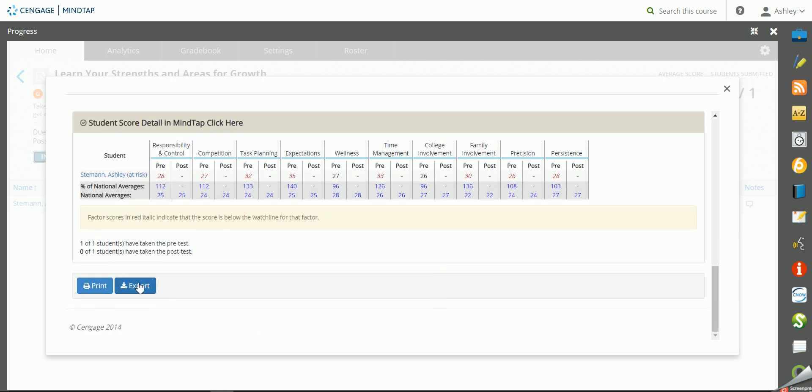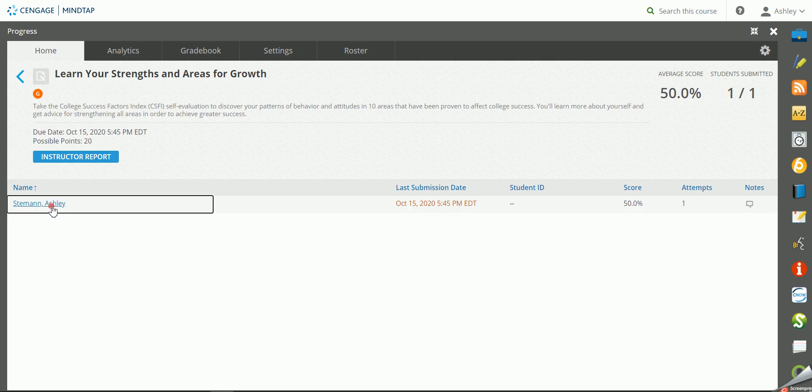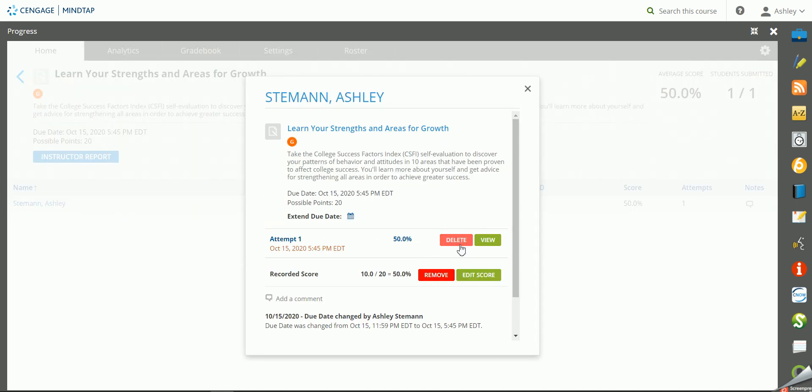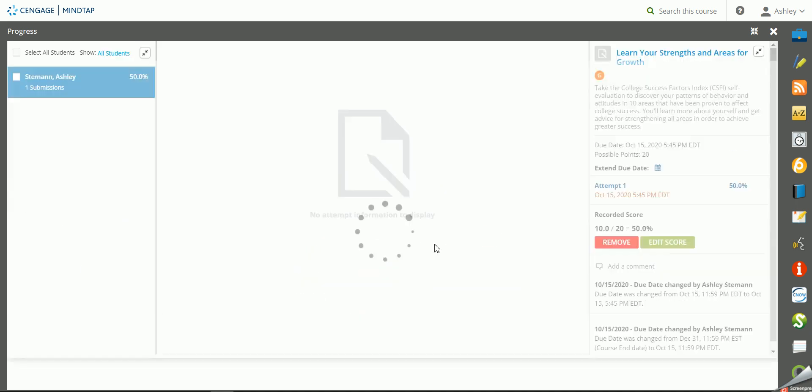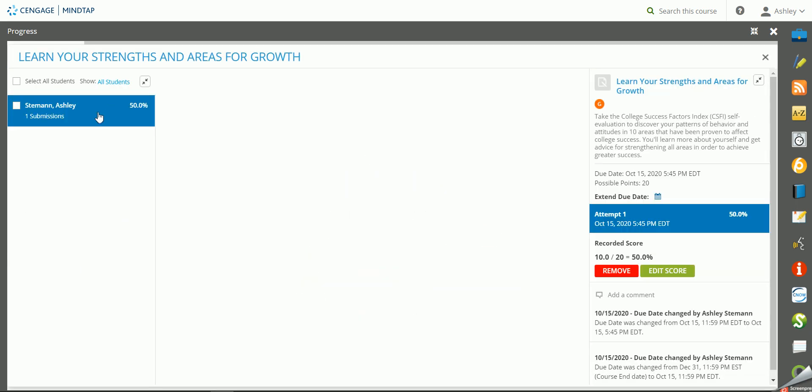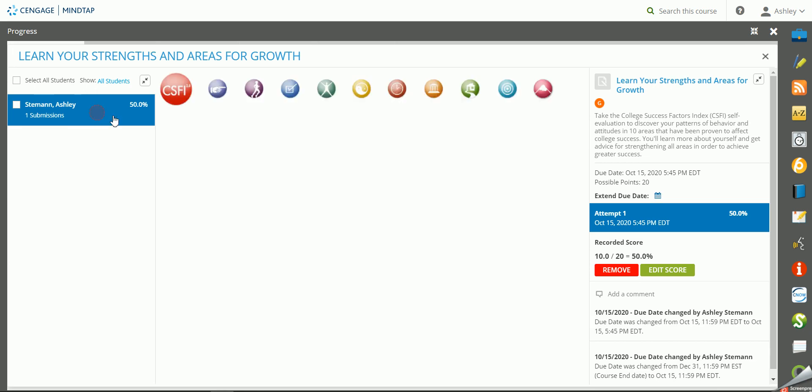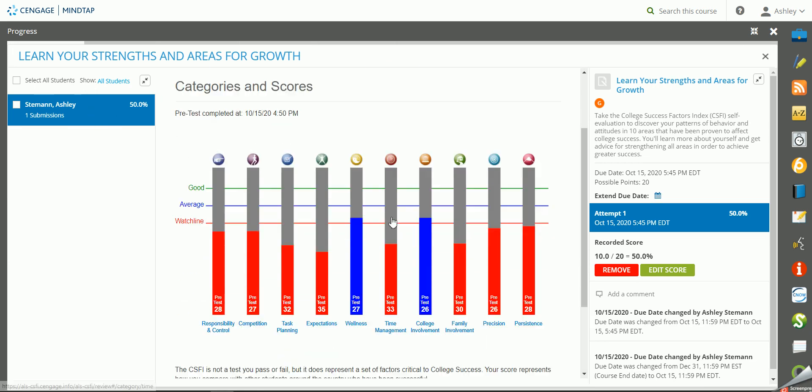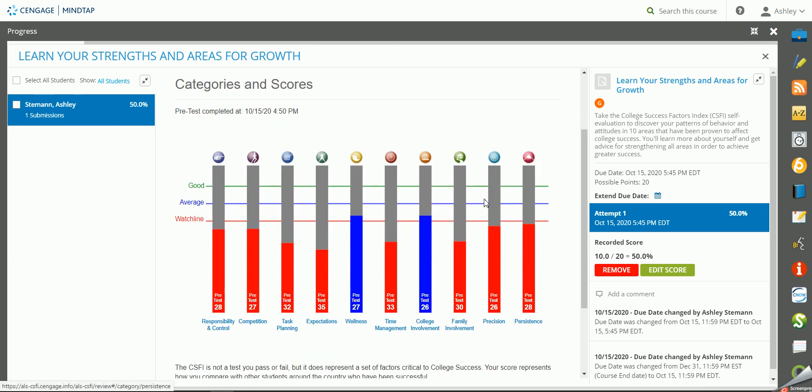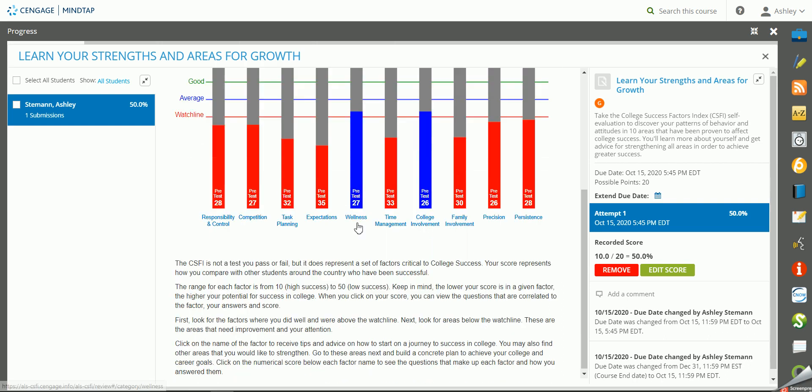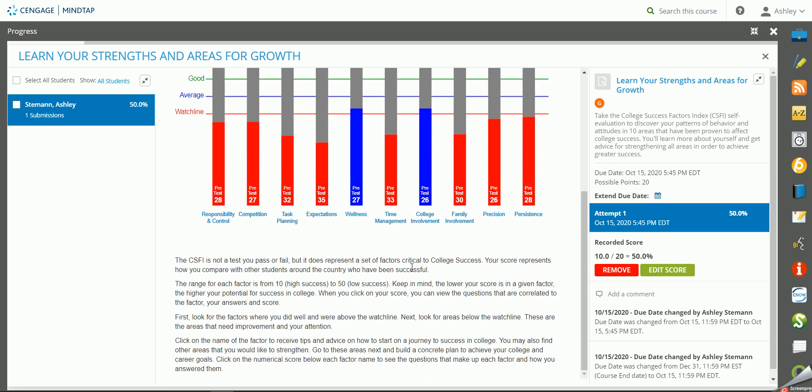You can print this or export it. You can also go in and see how I did on the assignment. So if you want to go in and see what my graph said specifically for me, you can see that as well.